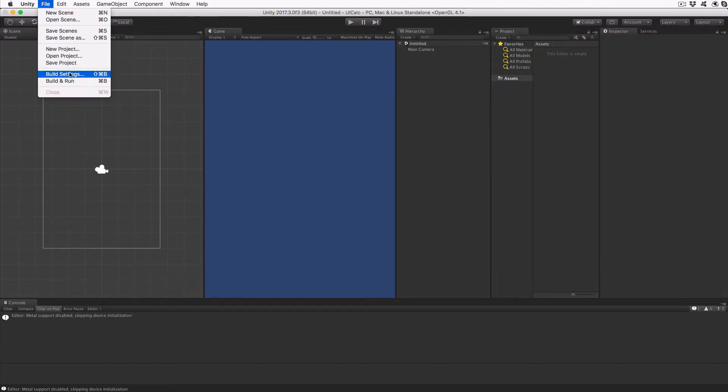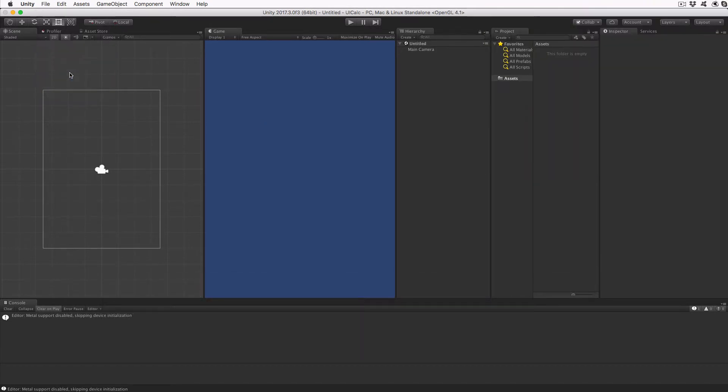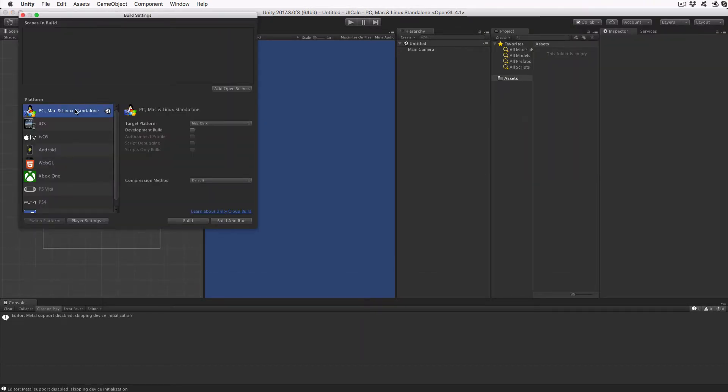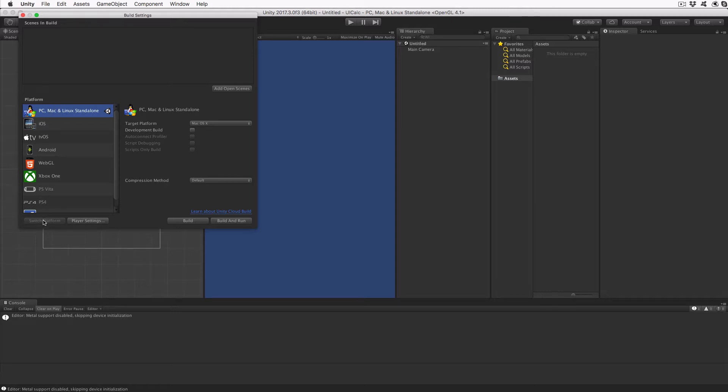Let's get started by creating a new project in Unity. Unity should default to PC, Mac and Linux platform, but check by opening the build settings dialog. If it's not set, then click on it and then switch platform.